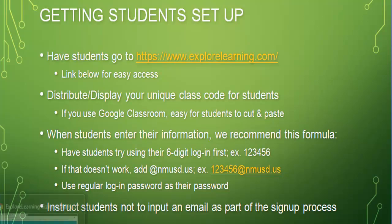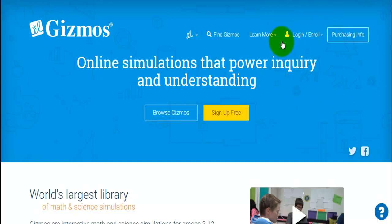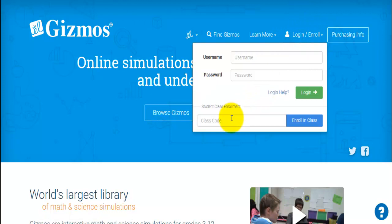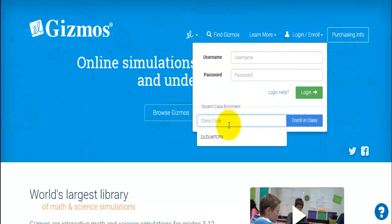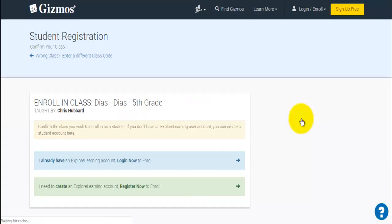Let's go over what it looks like for the students. When they get to the Gizmos site, they want to go to 'Log In and Enroll' in the upper right-hand corner. From here, they enter the class code — I've already entered it here. They would just punch in this class code, or if you use Google Classroom, the kids can copy and paste and hit 'Enroll in Class.'